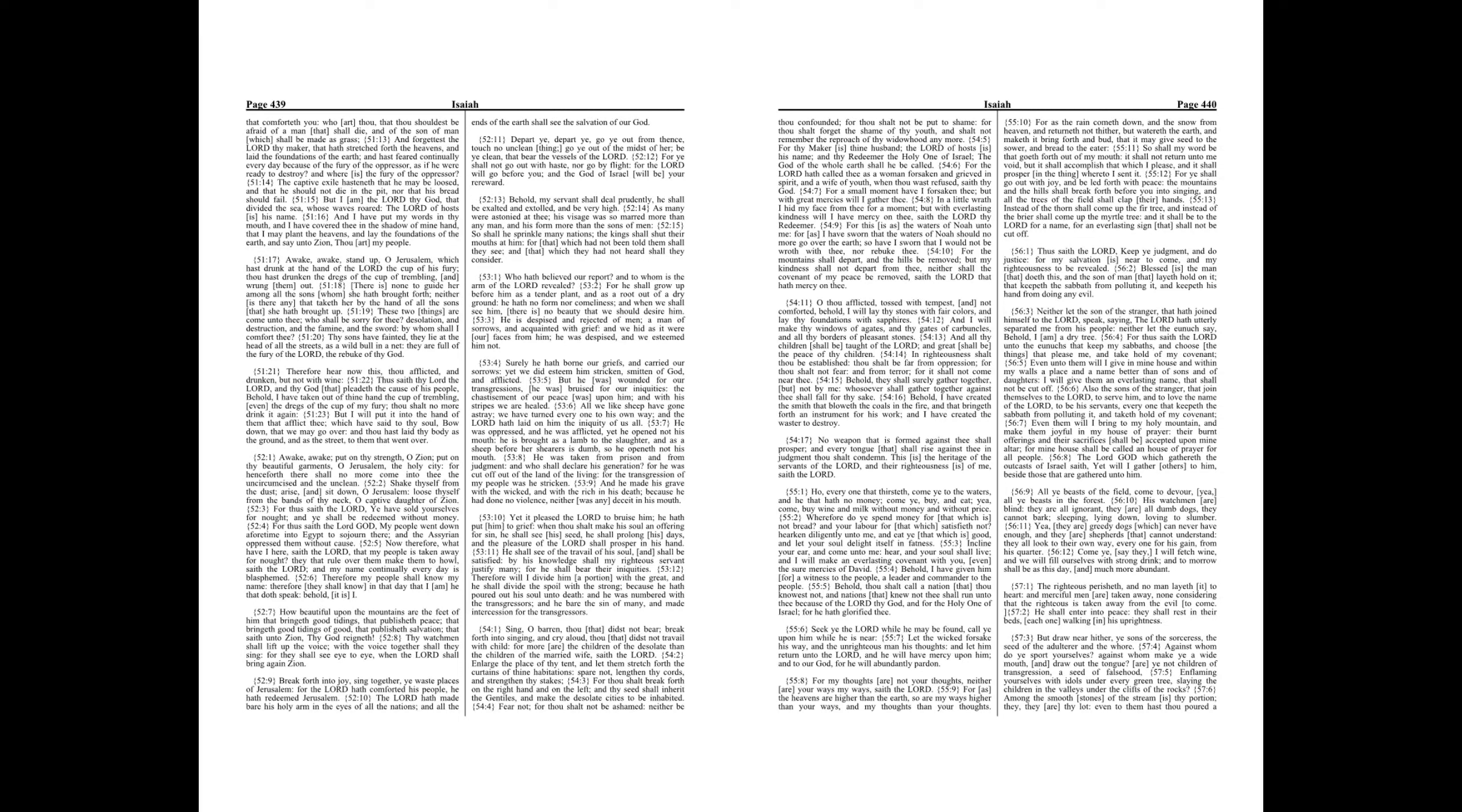Chapter 57. The righteous perisheth, and no man layeth it to heart, and merciful men are taken away, none considering that the righteous is taken away from the evil to come.